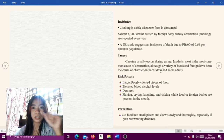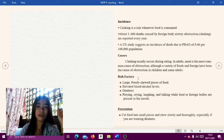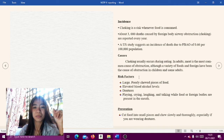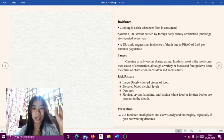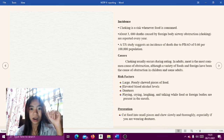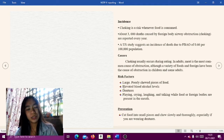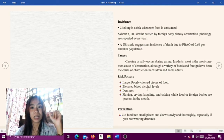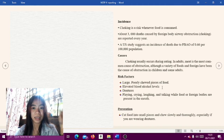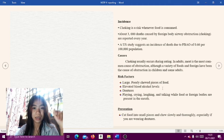Risk factors of choking include large pieces of food, elevated blood alcohol levels, and dentures.